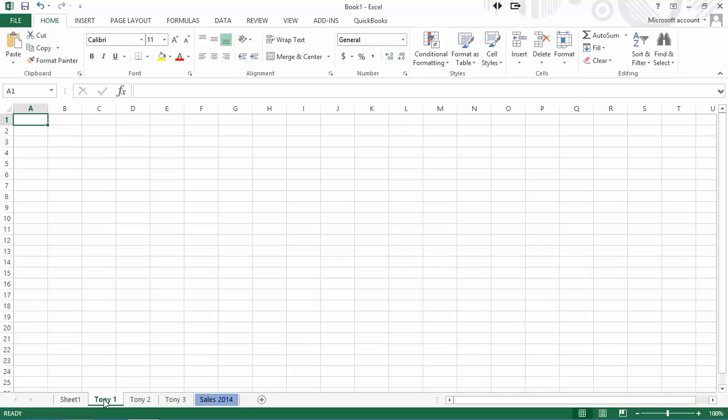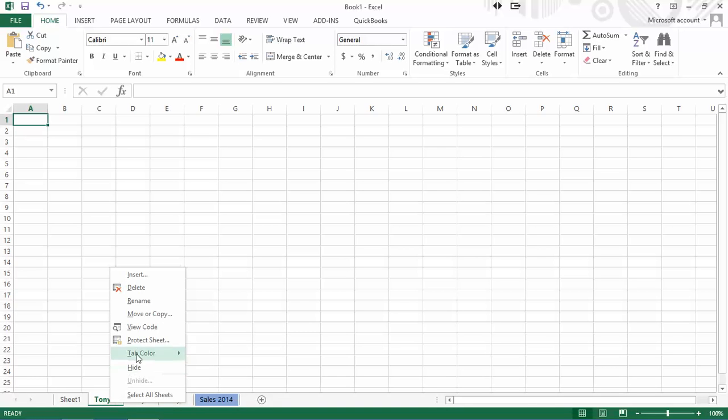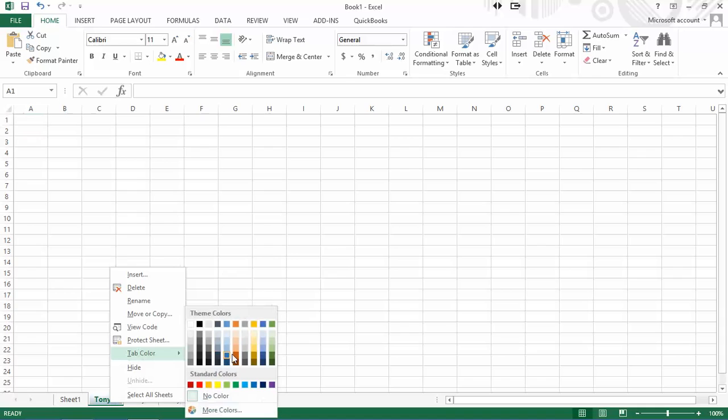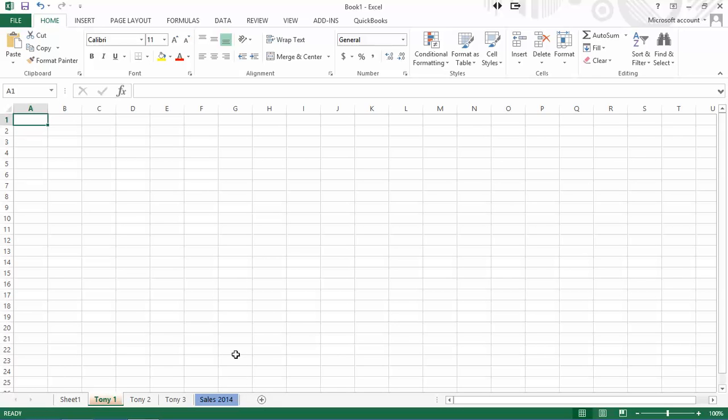you'll see that blue becomes readily apparent. Let me right click on Tony one and go tab color. Let's make it orange. Again, it's very faint. But if I click on tab two, now we very clearly see the blue with the orange. And it really stands out.